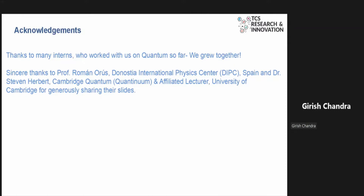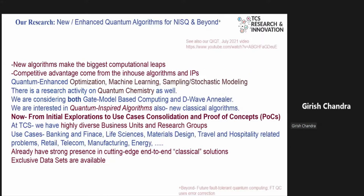I want to acknowledge two professors: Professor Roman Oras and Steven Harbert, because some portions I'll cover are of a conceptual nature and I've taken the liberty to use some of their figures and slide materials for this educational purpose. Our research theme looks at enhanced and quantum algorithms for NISQ and beyond — referring to futuristic fault-tolerant quantum computing which uses error correction.